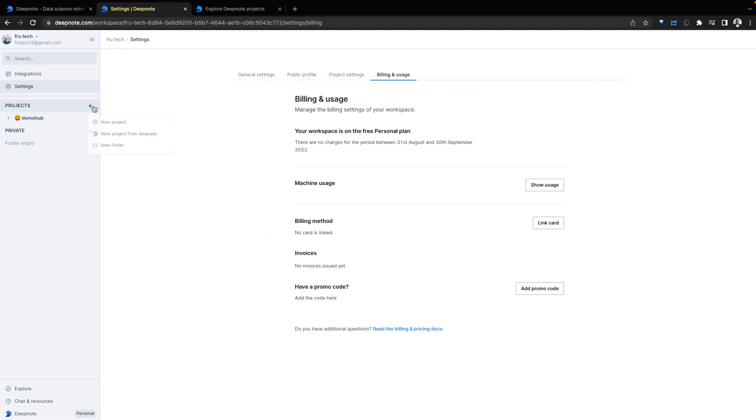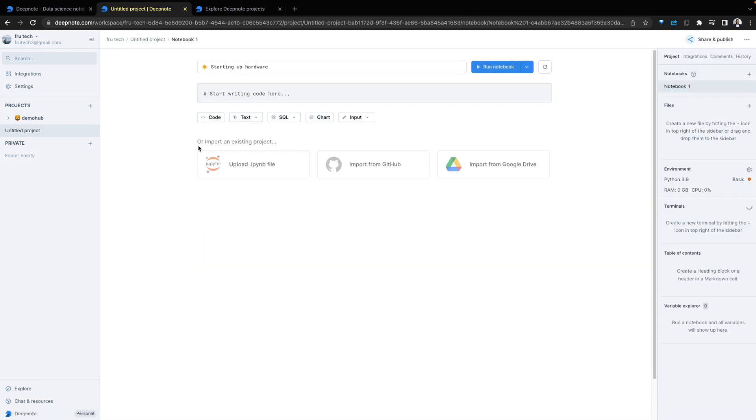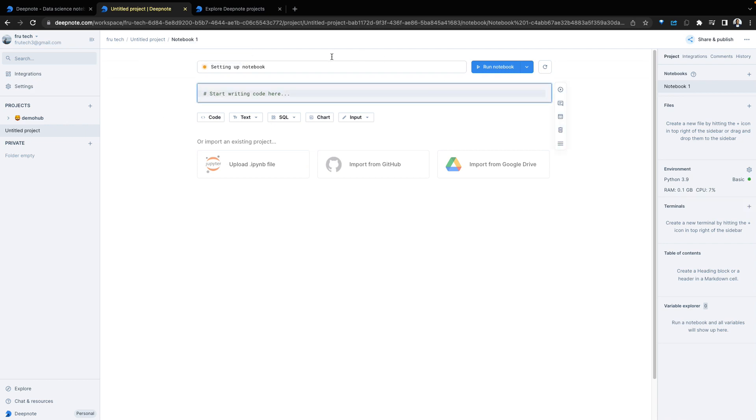Either create a new project from scratch or import an existing project. You can have a new project being created. We're going to call this Demo1. This project runs in the notebook. Import existing Python files, get a project from GitHub or import a project from Google Drive.